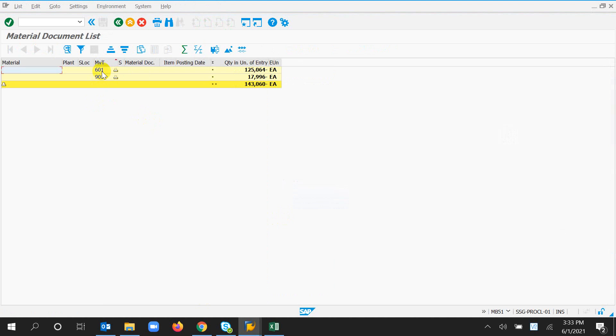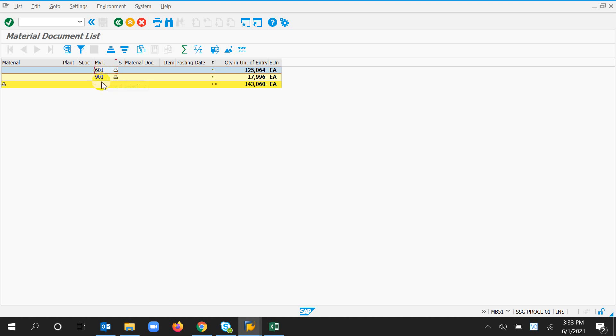Here, six zero one movement type means trade sales. Nine zero one movement type means Z.